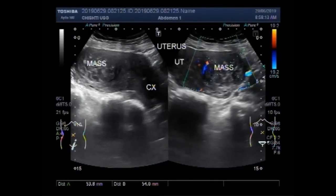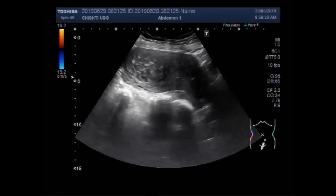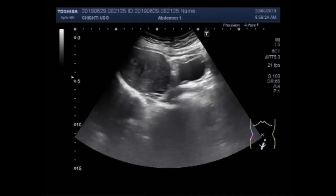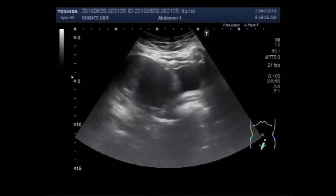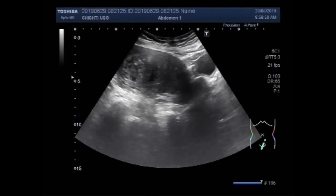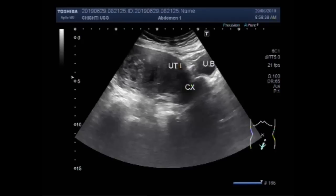Dear viewers, I hope you are all fine. This ultrasound video shows a mass in the distal portion of the uterus. You can see the urinary bladder, uterus, and mass in the distal portion of the uterus. This is the urinary bladder, this is the cervix and uterus, and this is the mass.